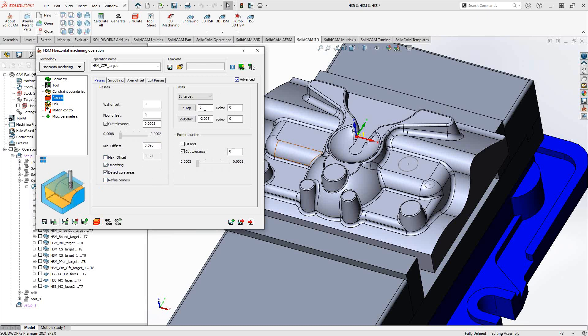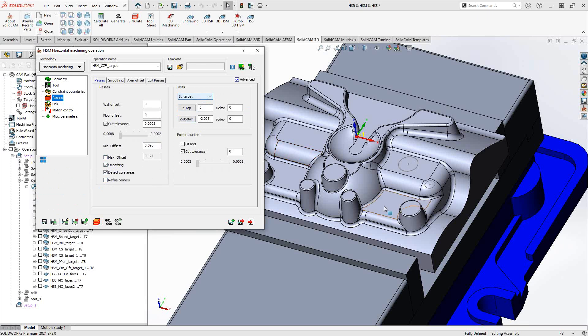In the top right corner we have limits in the Z direction. In constraint boundaries we told it where the tool is limited in the XY plane; here we tell it how much movement is allowed in Z. Set by target gives you the Z top and bottom of your target; set by stock uses the stock definition. For horizontal machining, you might set a Z bottom at the last horizontal face on the part, since there are no other horizontal faces past that point — no need to analyze the target further.